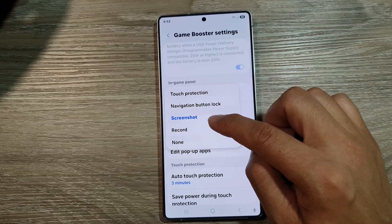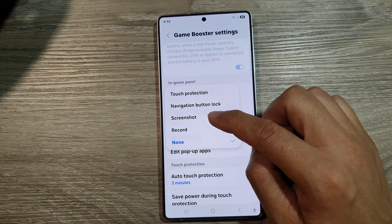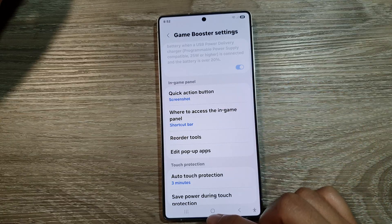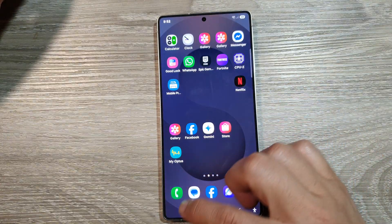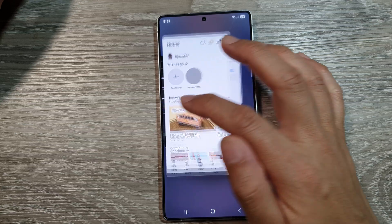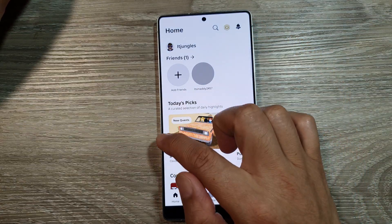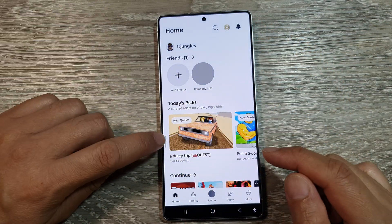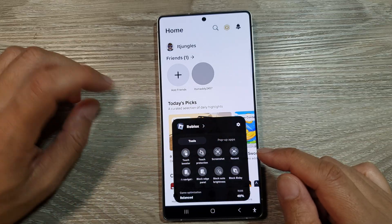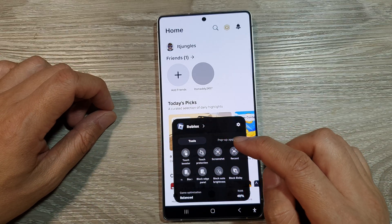And that's it. To open up the in-game panel while you are playing a game — say I'm playing Roblox right now — I can open up the game panel by swiping across like that. This is the game panel where you can change the game booster settings.